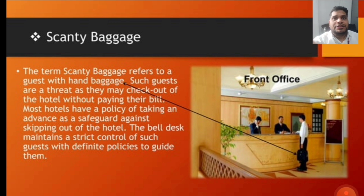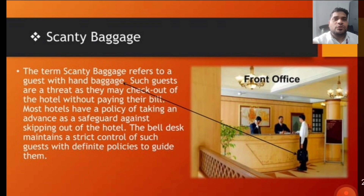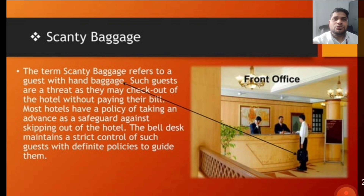Such guests are a threat as they may check out of the hotel without paying their bill, and most hotels have a policy of taking an advance as a safeguard against skipping out of the hotel. A scanty baggage guest is a person who comes with less luggage or no luggage and can check out without settling his bill. We call it scanty baggage.